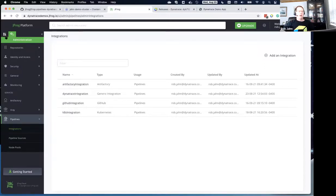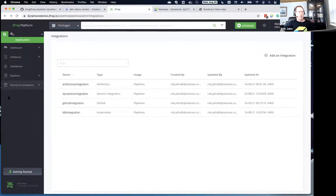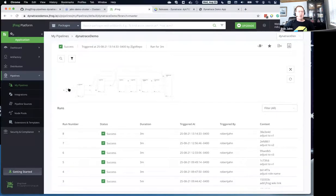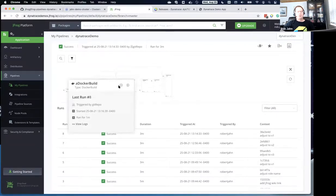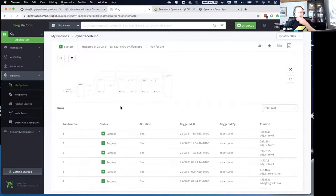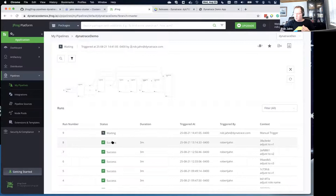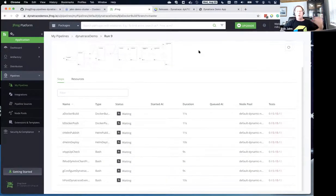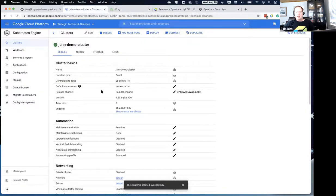Now that I have my pipeline, repositories, and integrations set up, I'm ready to run. I'll go back to developer mode, click on my pipeline, and manually trigger a run. While it's running, I'll show a bit about Dynatrace. You can see the steps queuing up, and they'll trigger in sequence. For our Dynatrace demo environment, I'm using a three-node Google Kubernetes cluster.